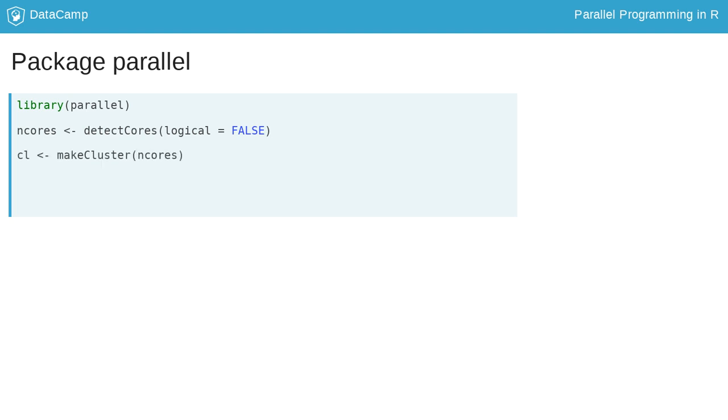The function makeCluster creates a cluster of nodes or a cluster of workers. Here we created as many workers as we have physical cores. The current R session serves as the master process while each worker is a separate R process.